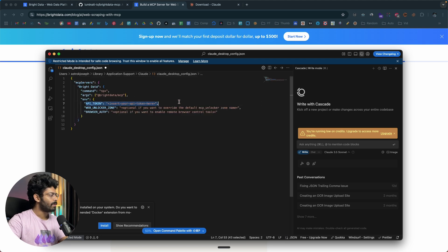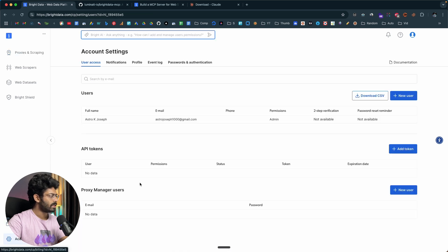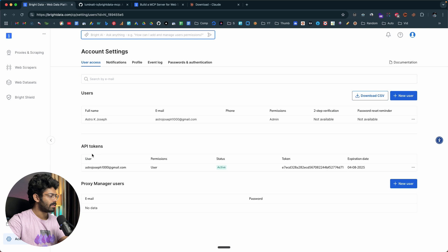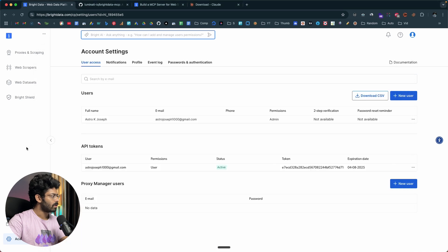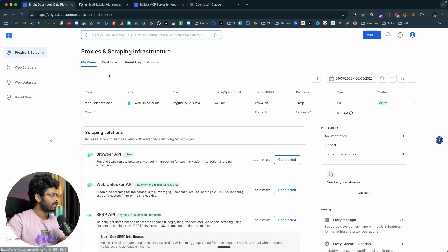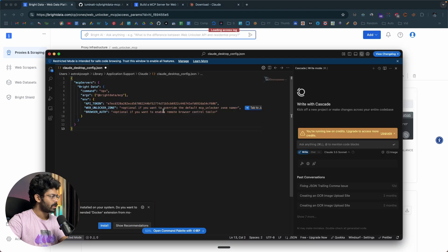Next, you need to replace the API token and web unlocker zone. First, copy the API token — head back to Bright Data, find the API token, or go to Account Settings and find it under the API Tokens section. Copy the token and paste it in. Then for the web unlocker zone, copy the exact name of your zone (in this case 'web unlocker MCP') and paste it in exactly as-is.